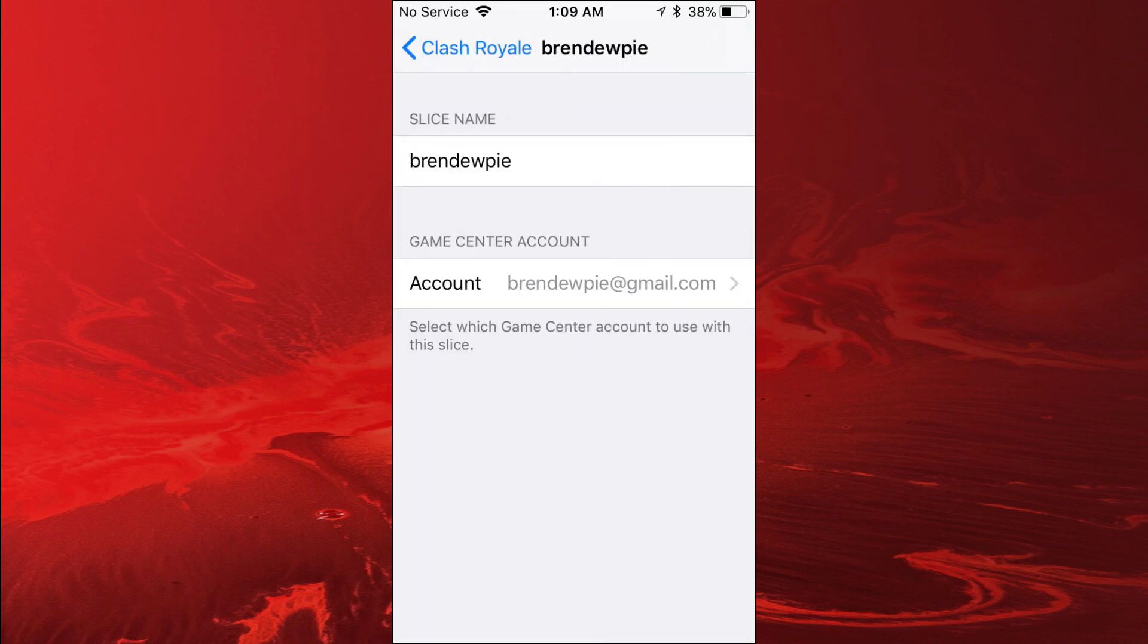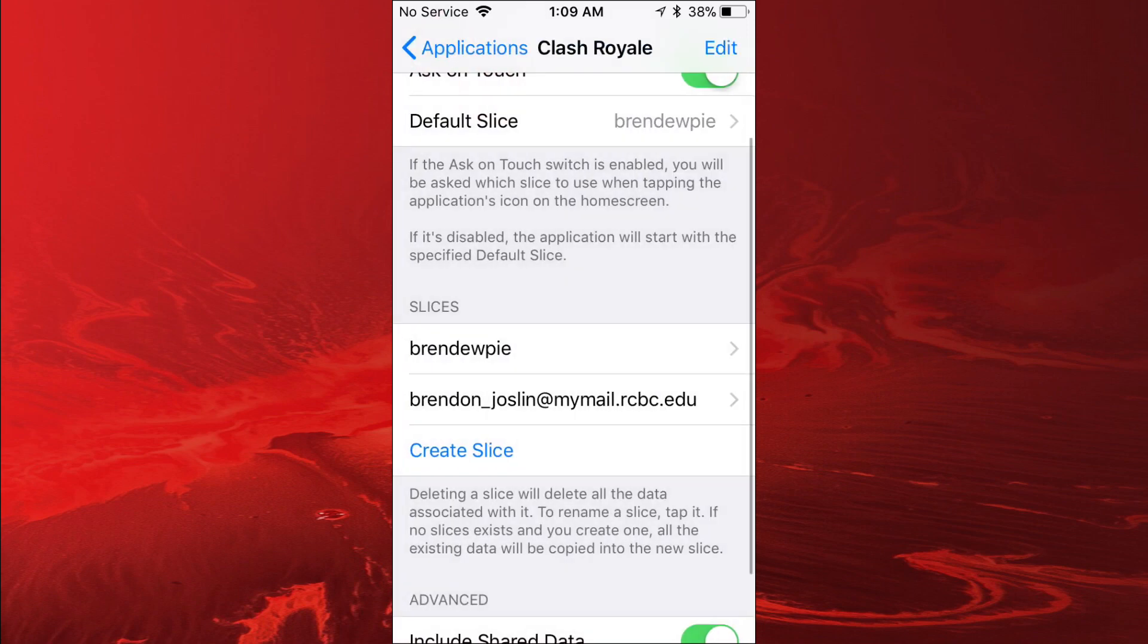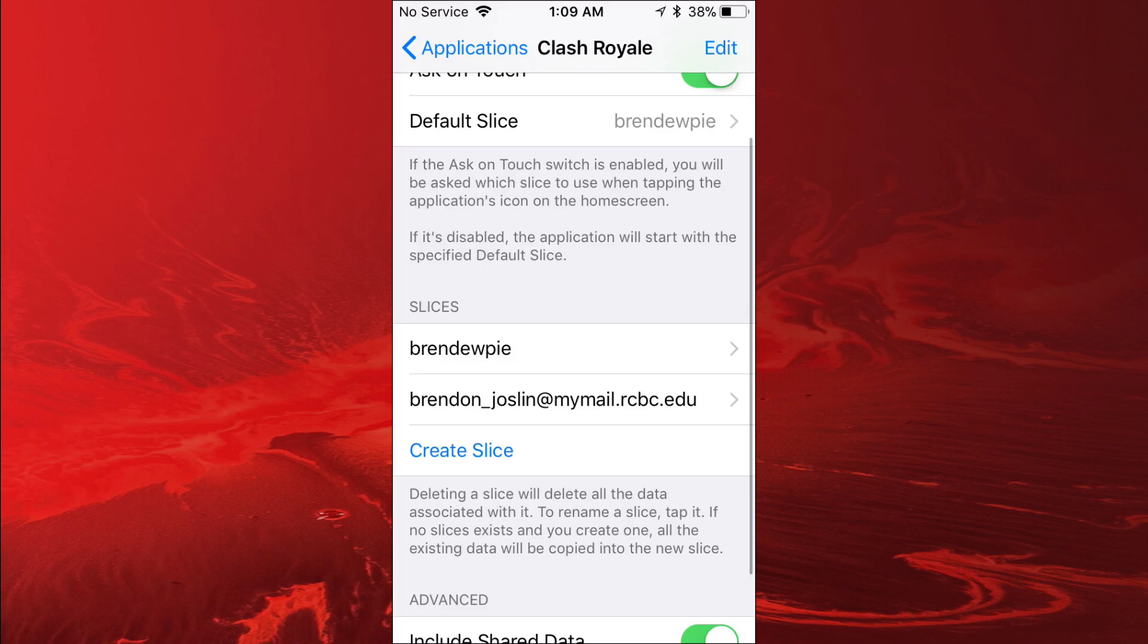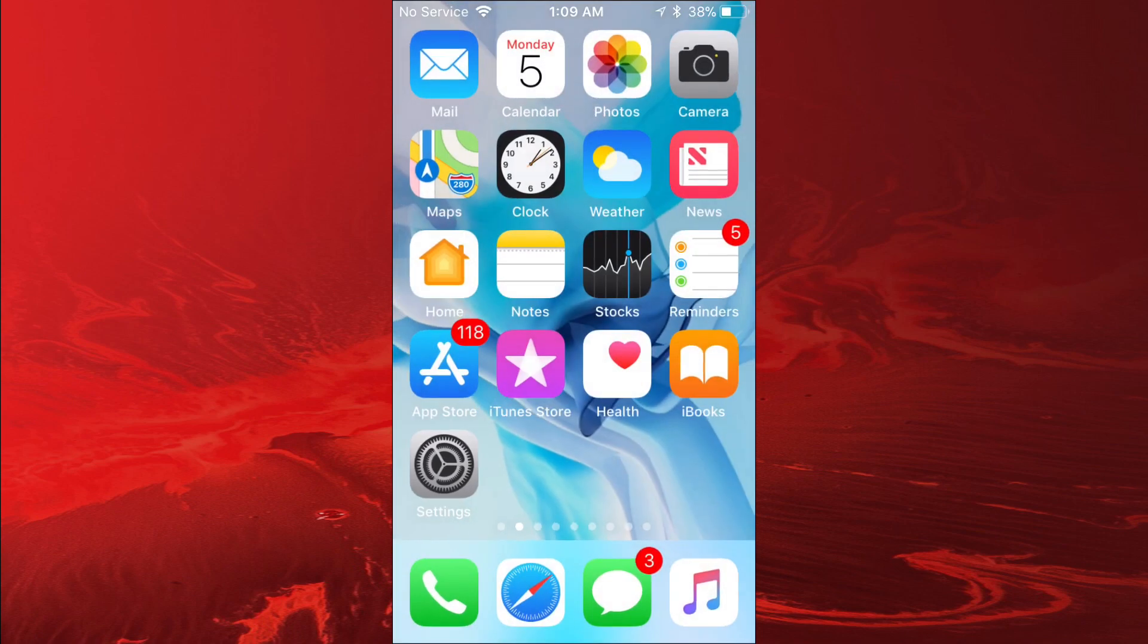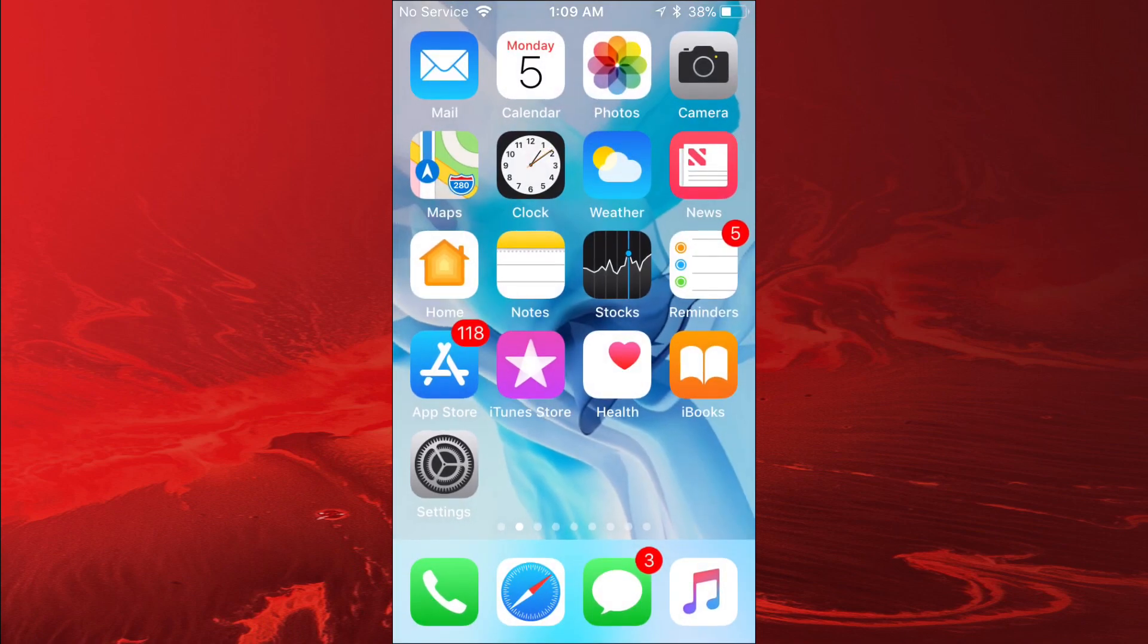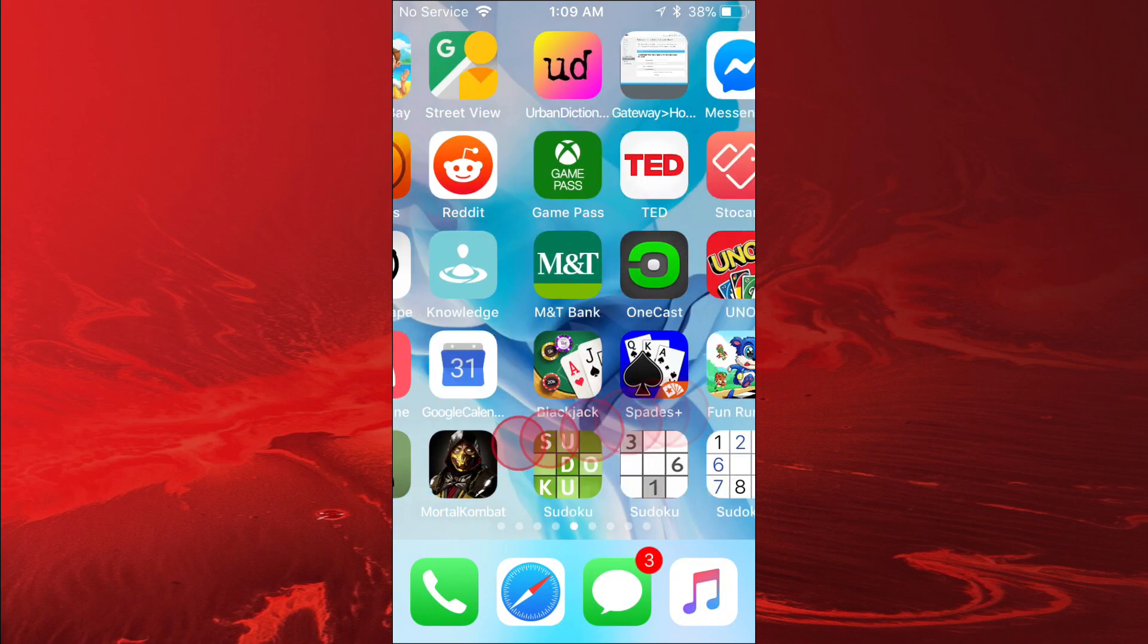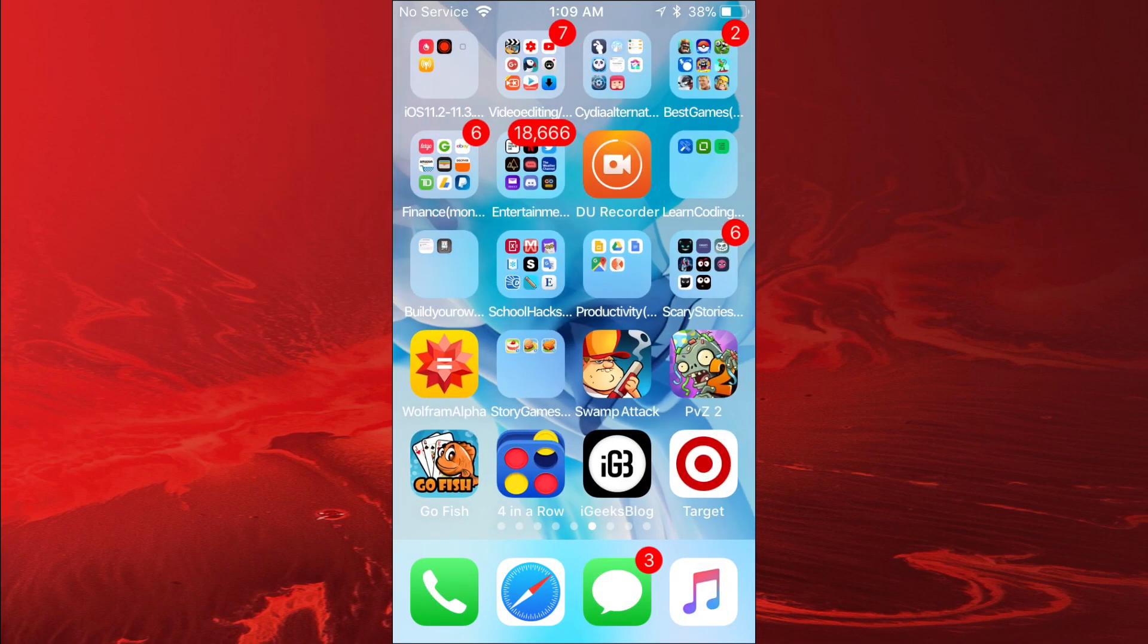When you actually go into the slice, you tap on it and then tap on the Game Center account you want on it. This is one of my Game Center accounts and this is my other Game Center account. You could do this for any app or game.